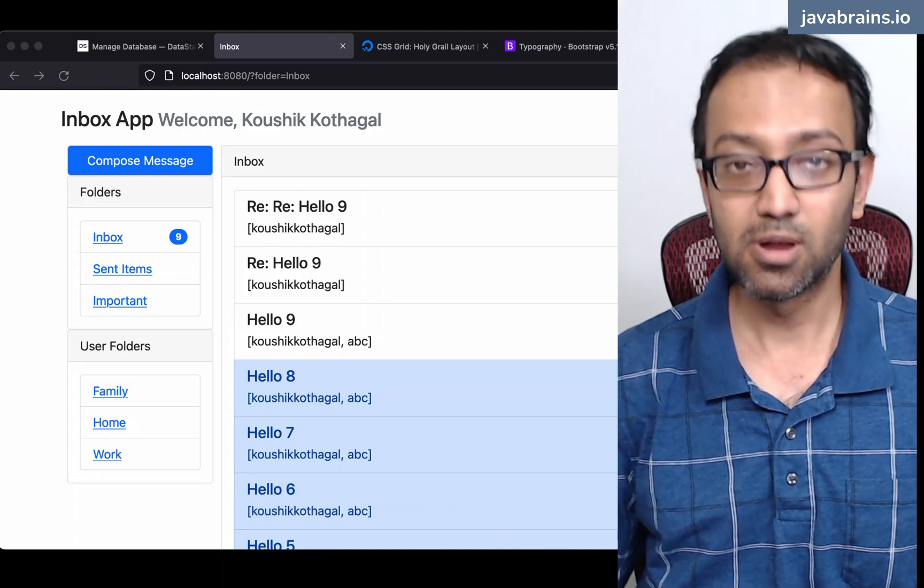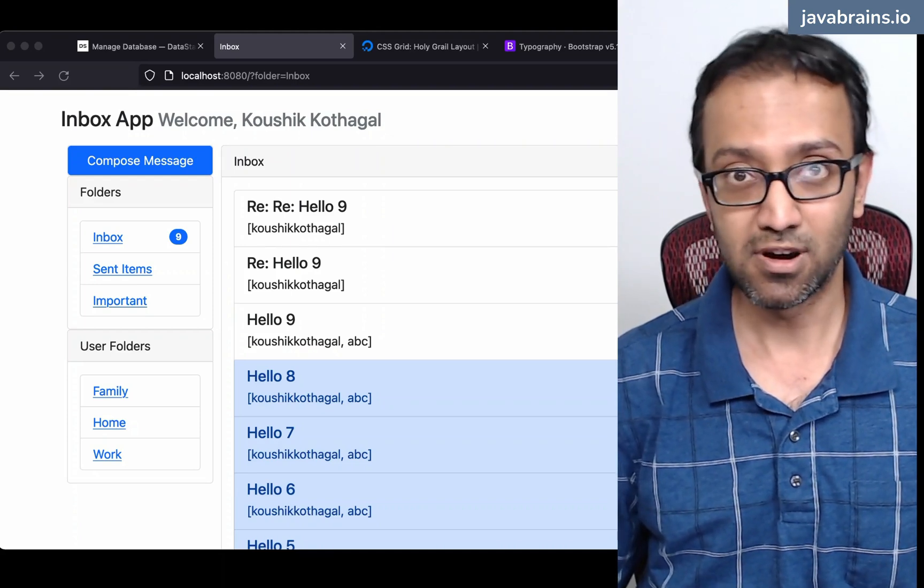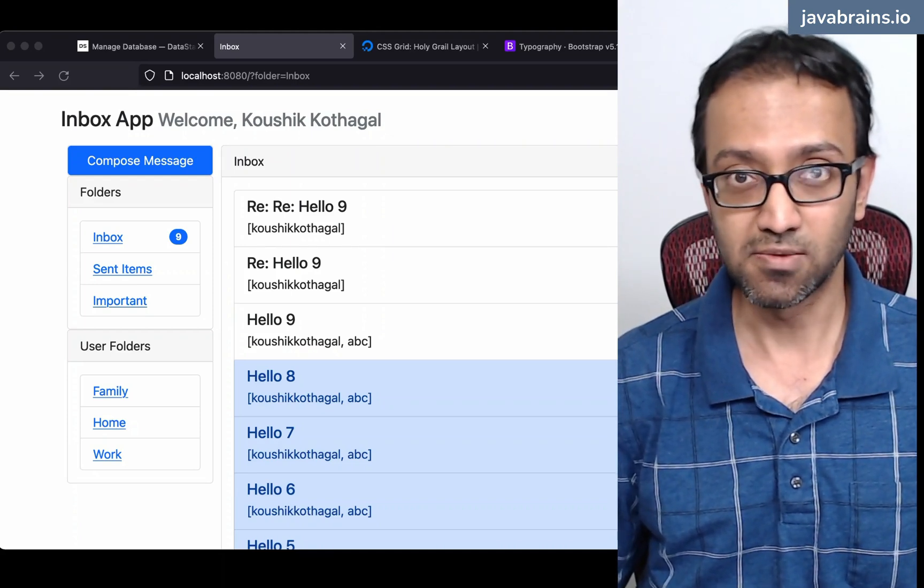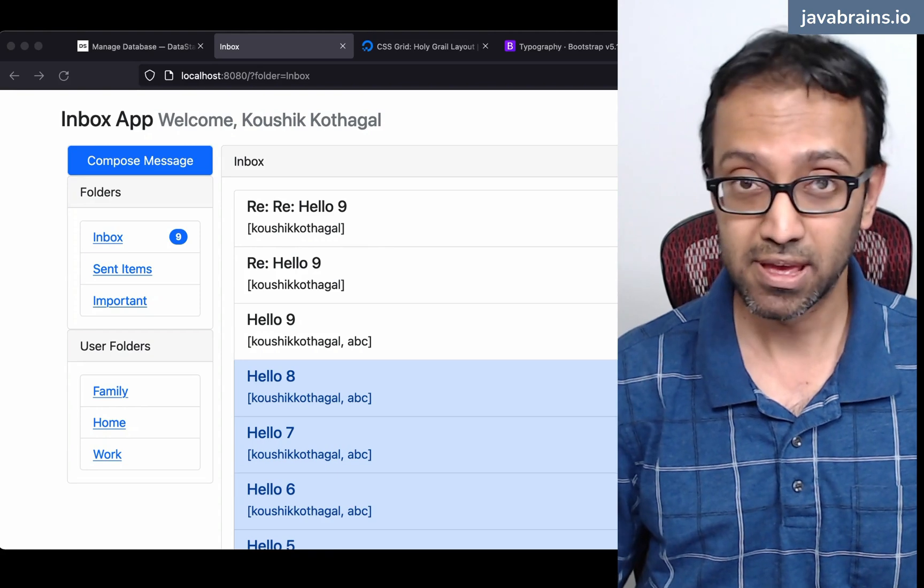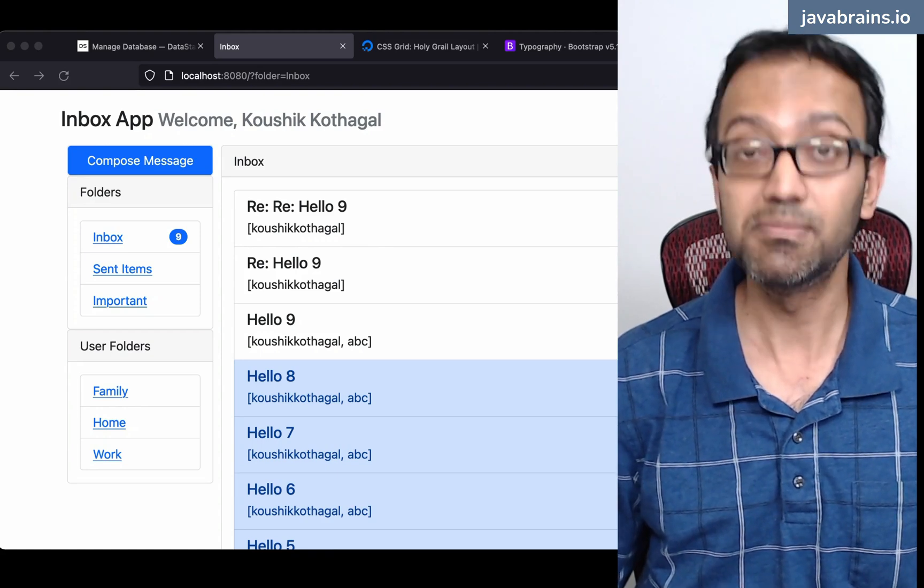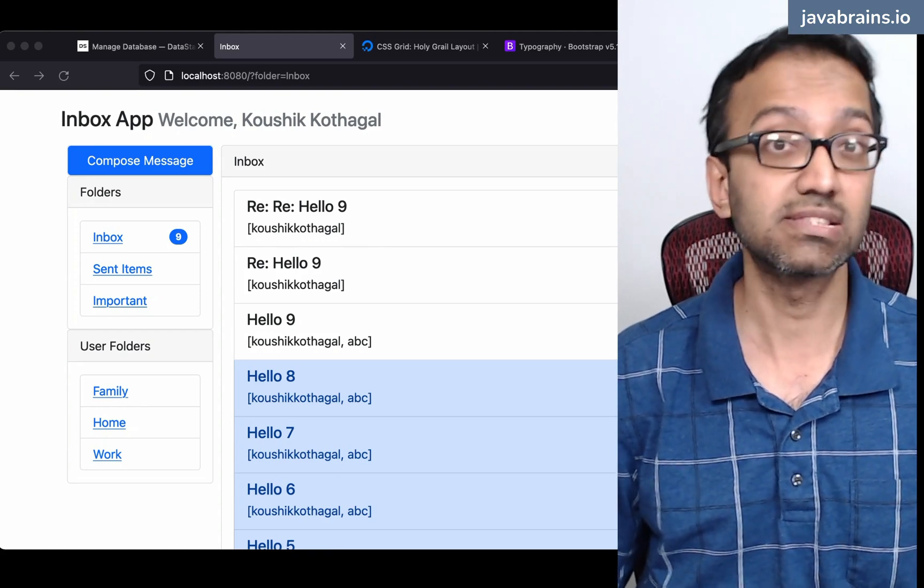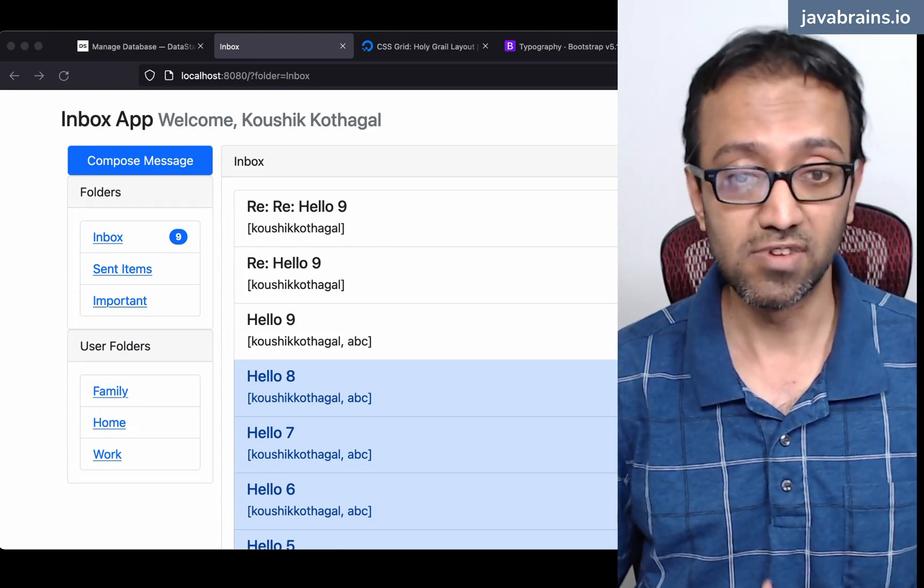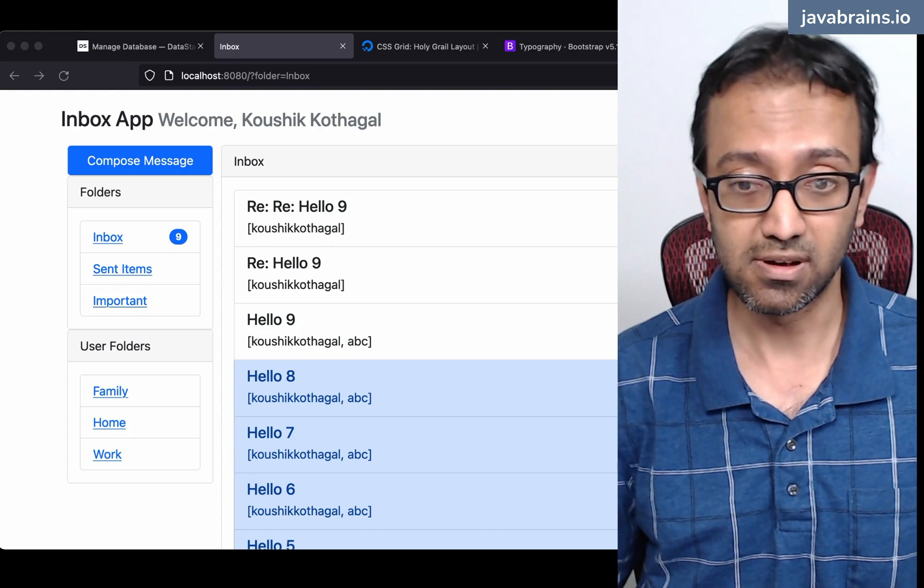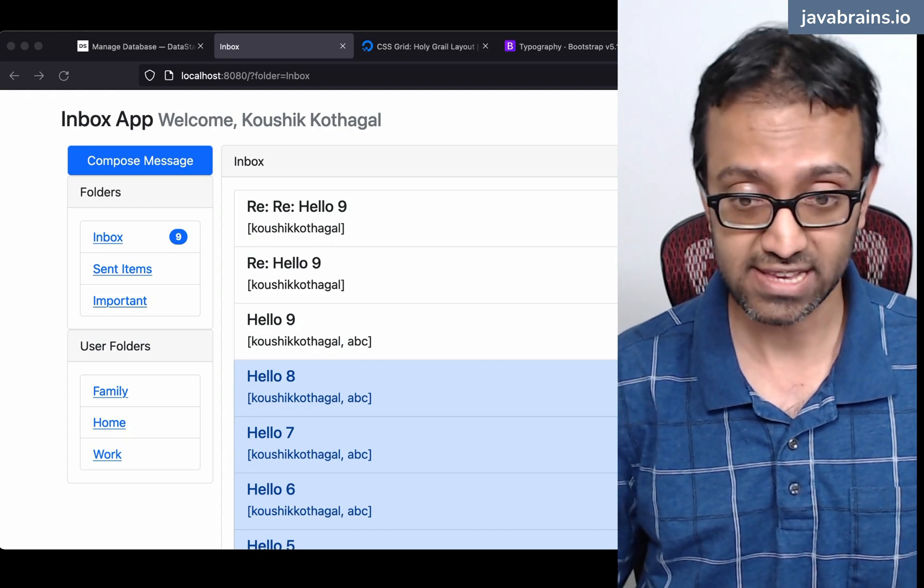We've done a good amount of functionality for our messaging application. I want to wrap this up with a recap and some next steps of what you can do with this application next.